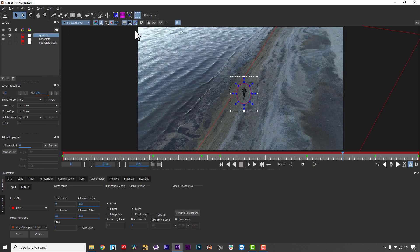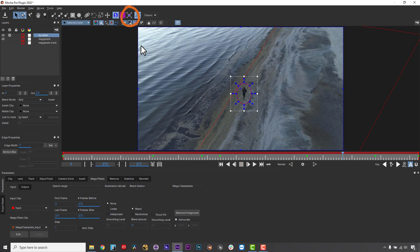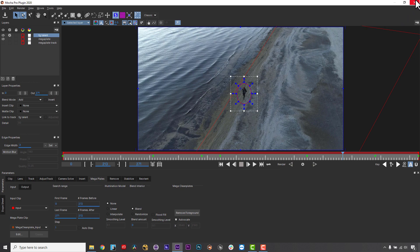And, to save myself time, I can align my surface on the frame I made my Mega Plate on so that I don't have to open Mocha again to apply my tracking data to my Mega Plate, which is what I will show you next.